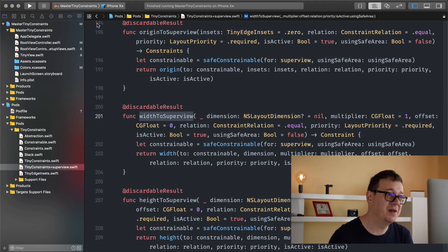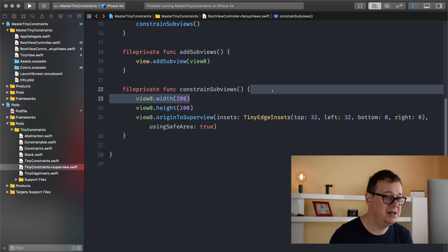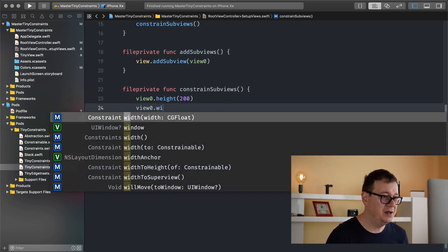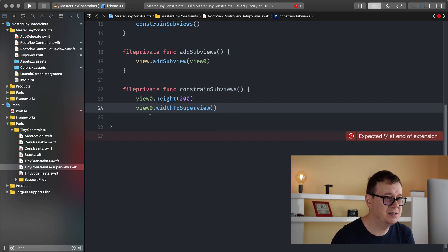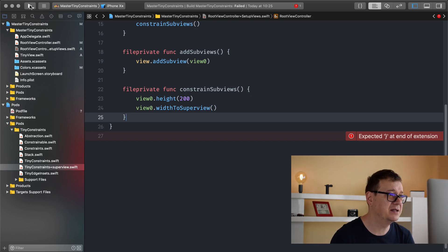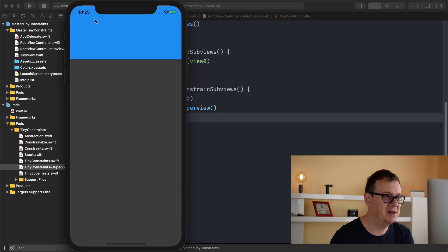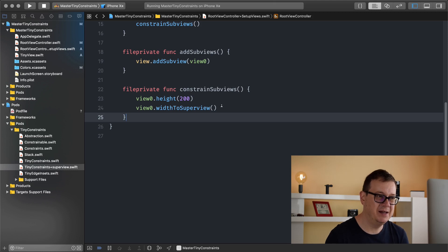Next is `widthToSuperview` and `heightToSuperview` — a really interesting one. I'll leave the height as is and delete the manual width, then use width to Superview. Let's see if this works — yes, that is width to Superview combined with height. It is pretty straightforward.